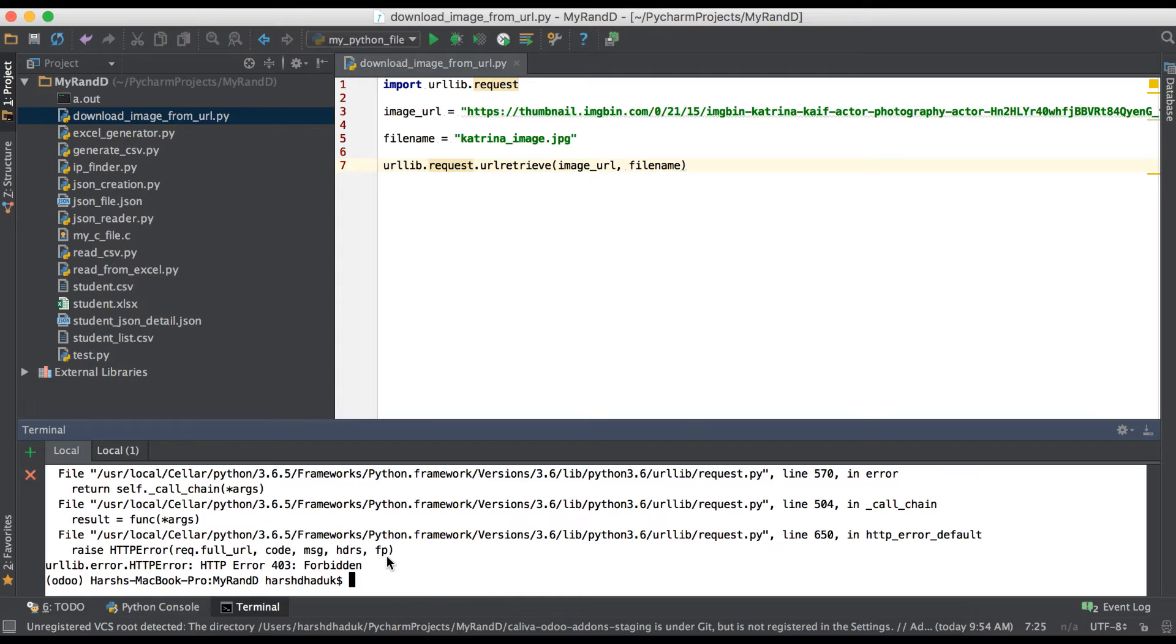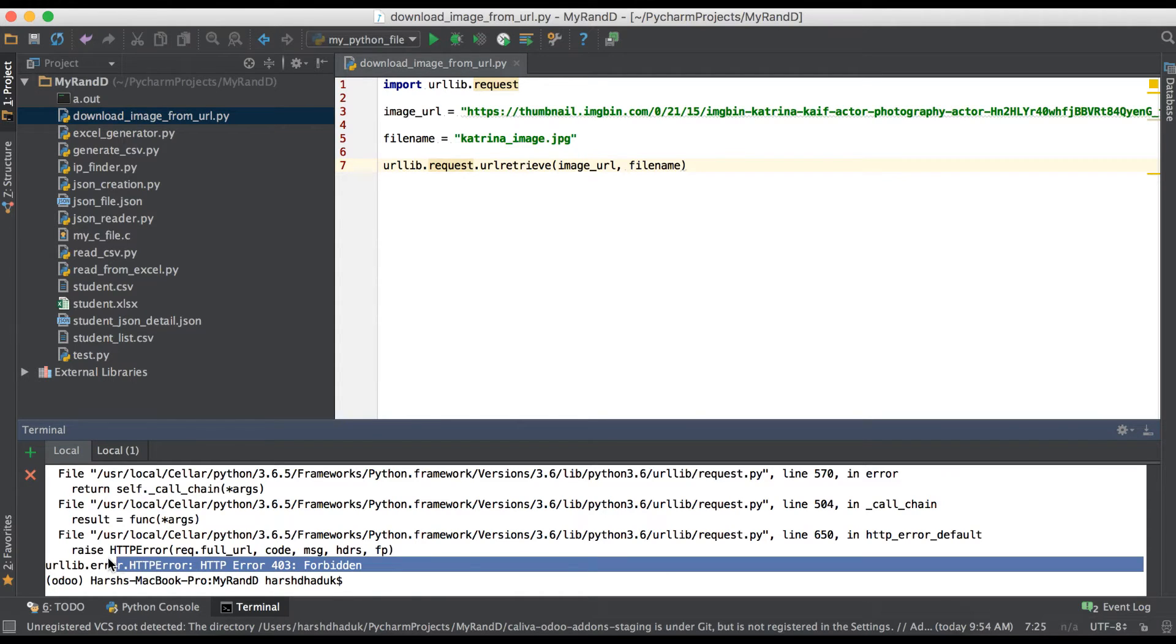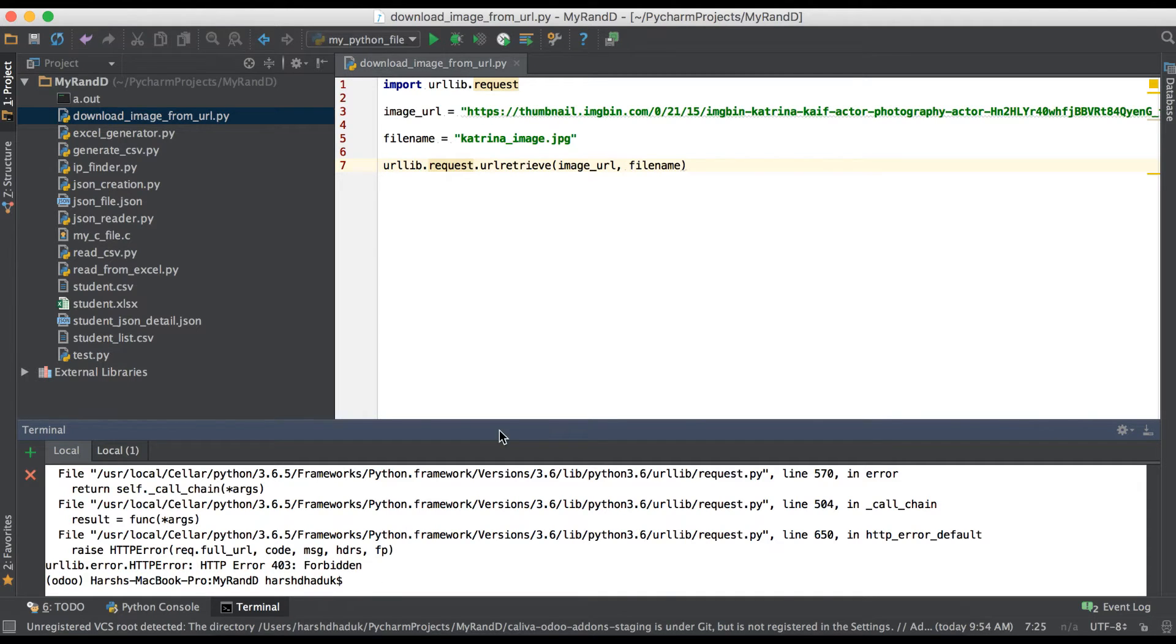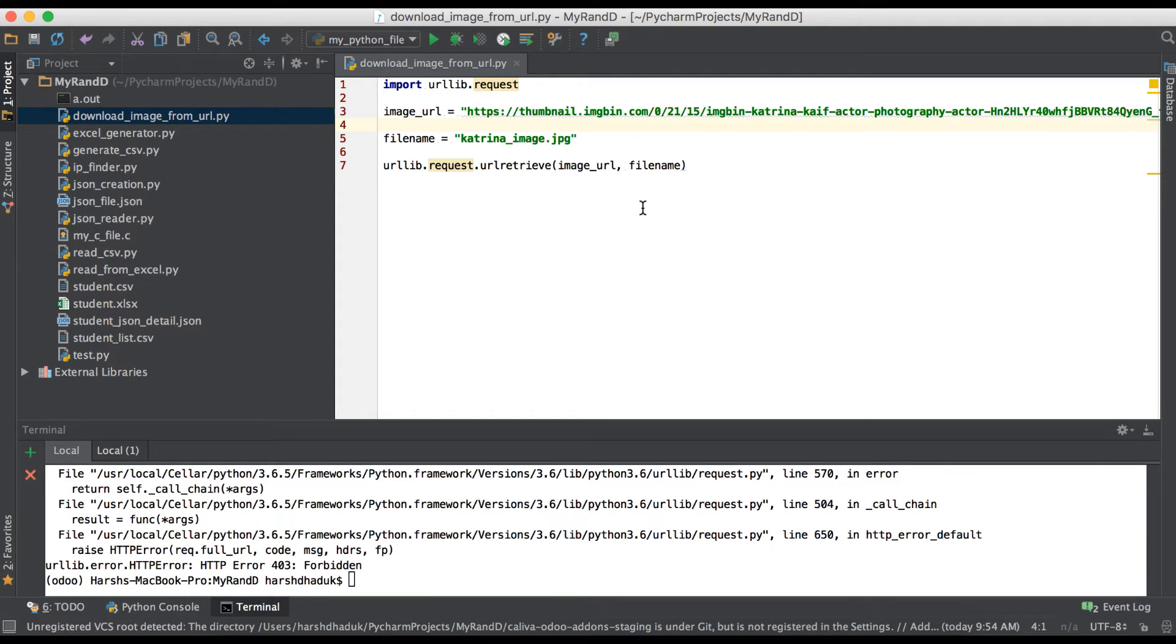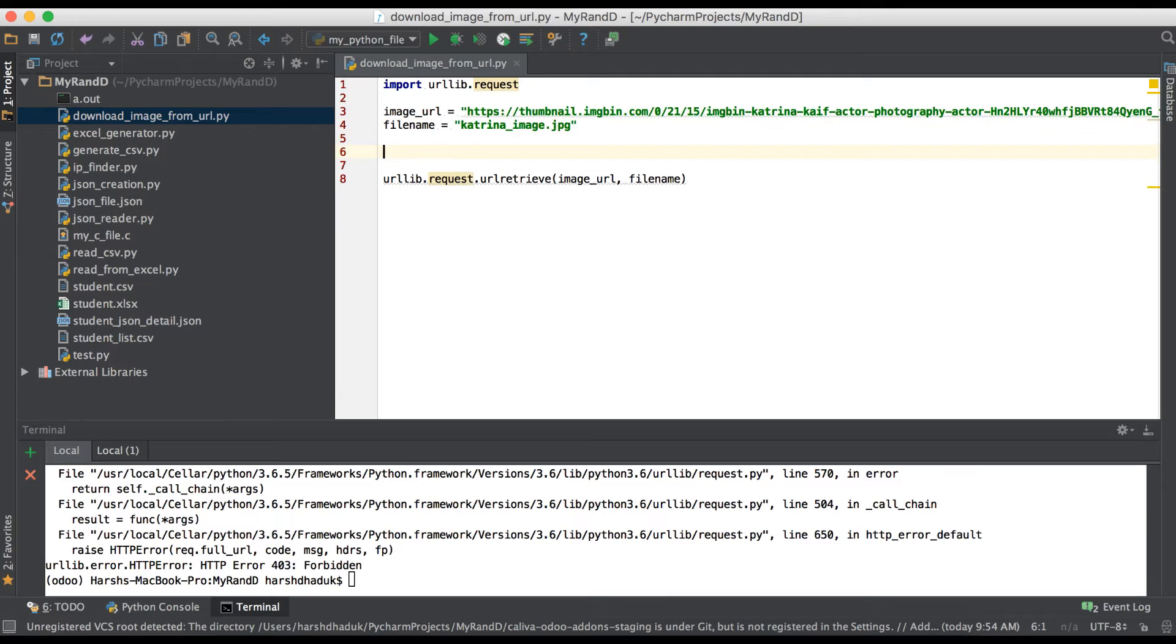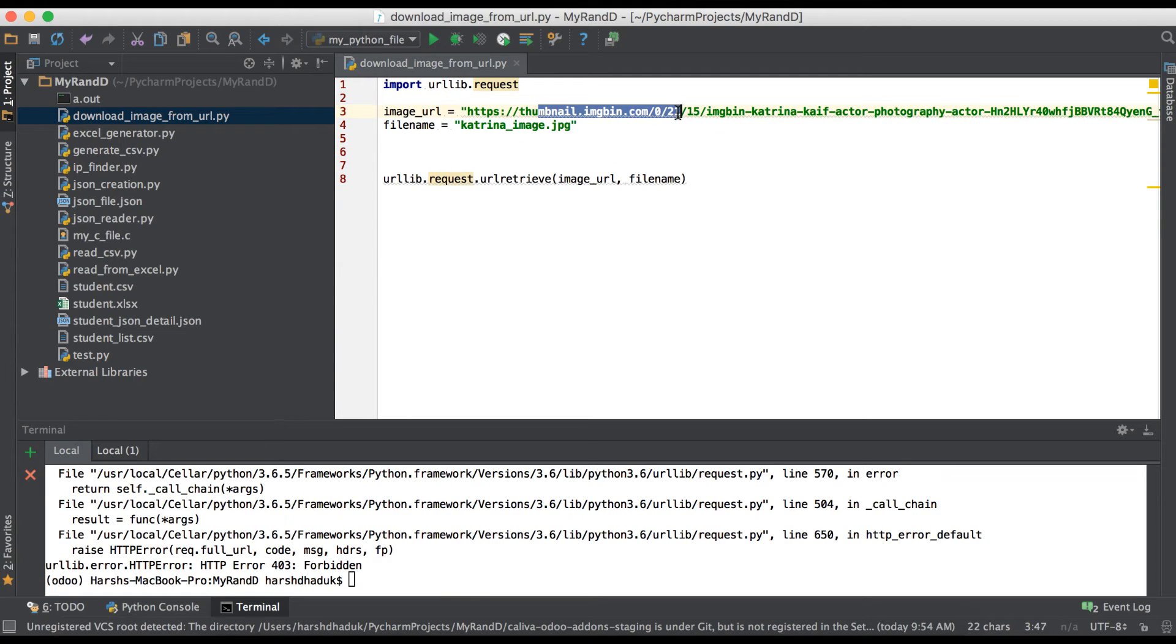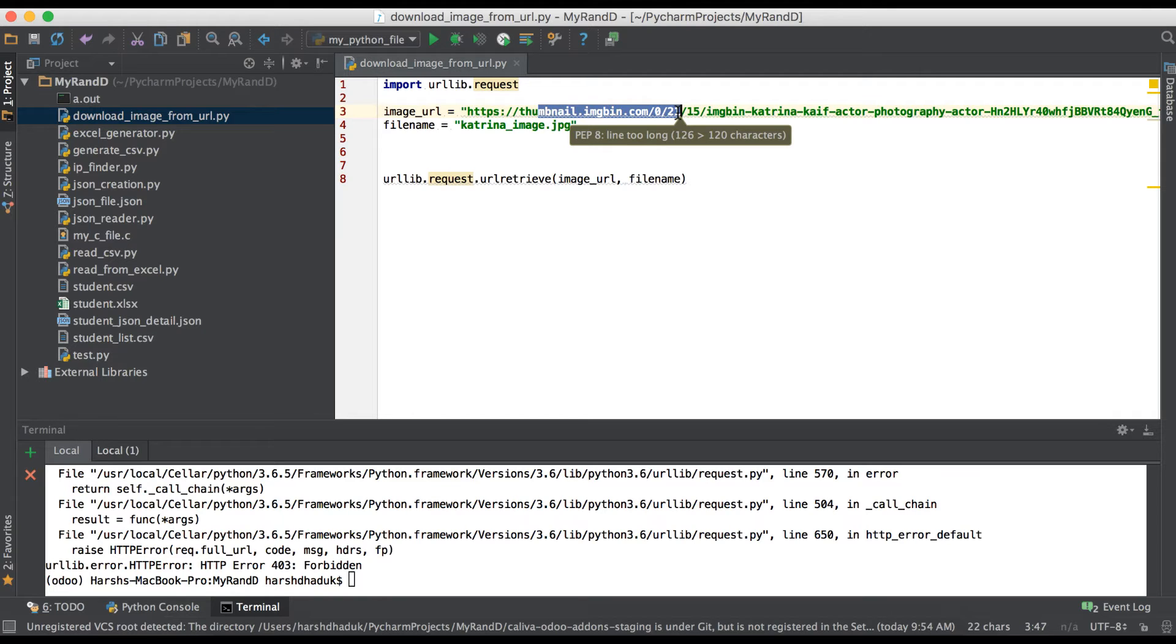You can see here we got one response from that website: HTTP error 403 forbidden error. So now we are trying to get this image by adding one more header. In this case we have to add one header and based on the header it will identify the request from this server and we will get one response.